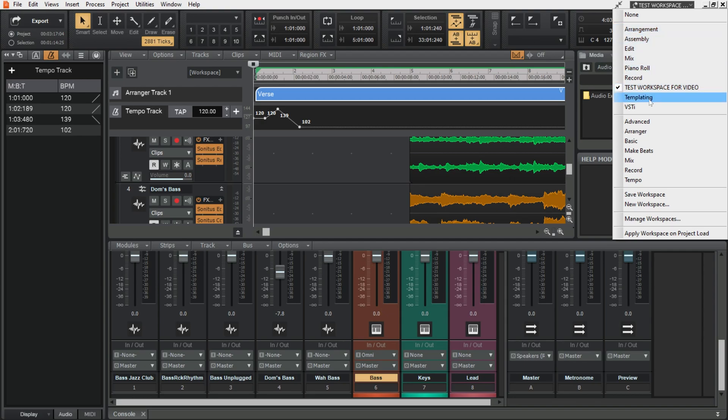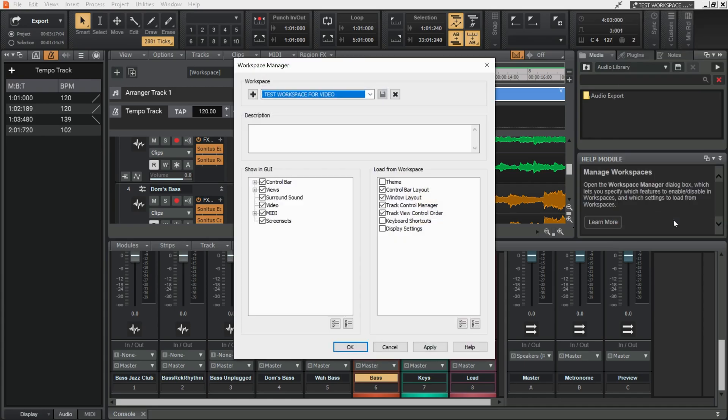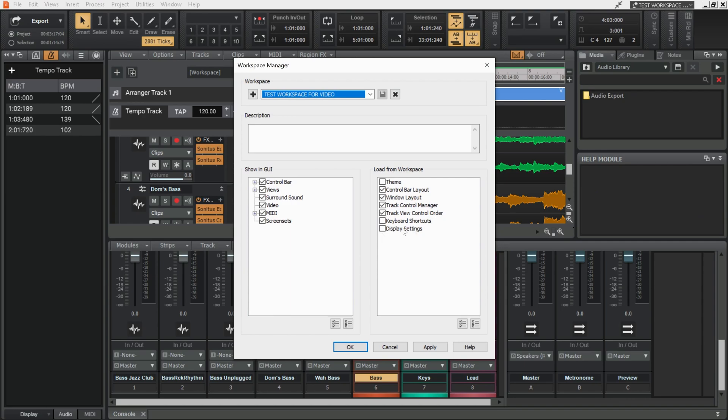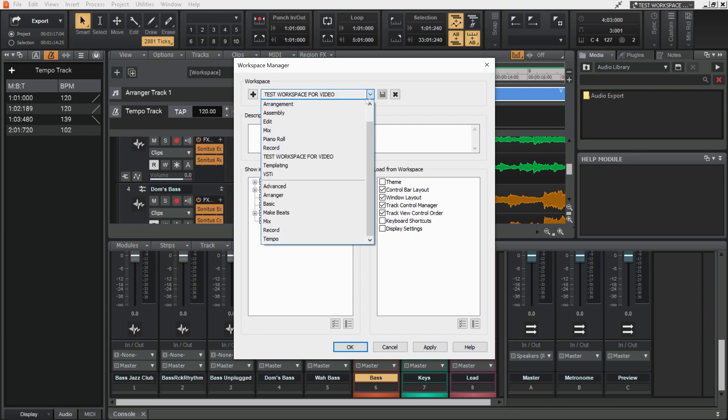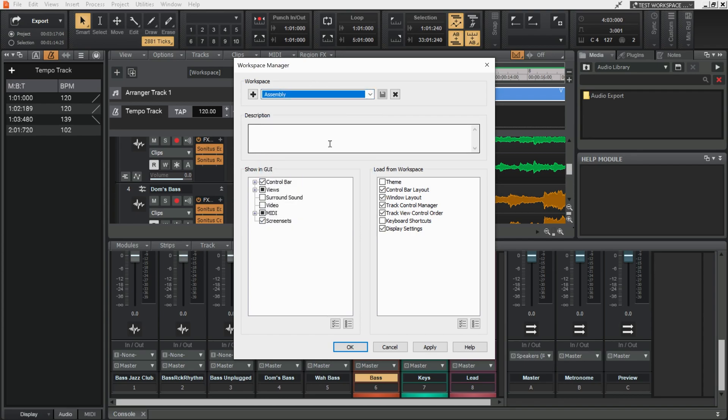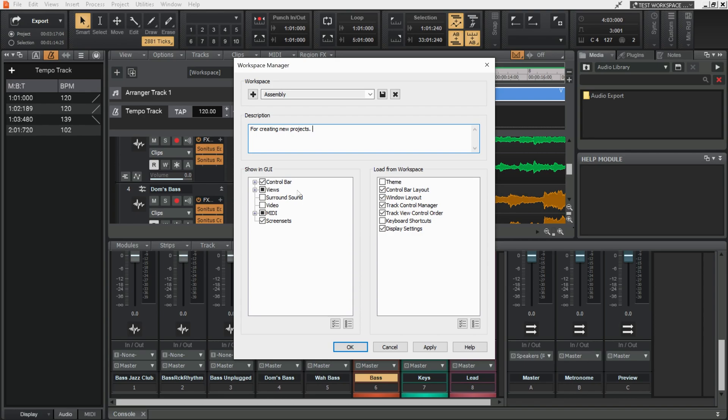Workspaces can go a lot deeper. If you hit manage workspaces you can actually have keyboard shortcuts and themes per workspace. You can add descriptions for workspaces in here. Like so. You can decide what's shown in the GUI for any workspace. So yeah they are quite a deep customization tool in Cakewalk. It's up to you how much you want to go with it.